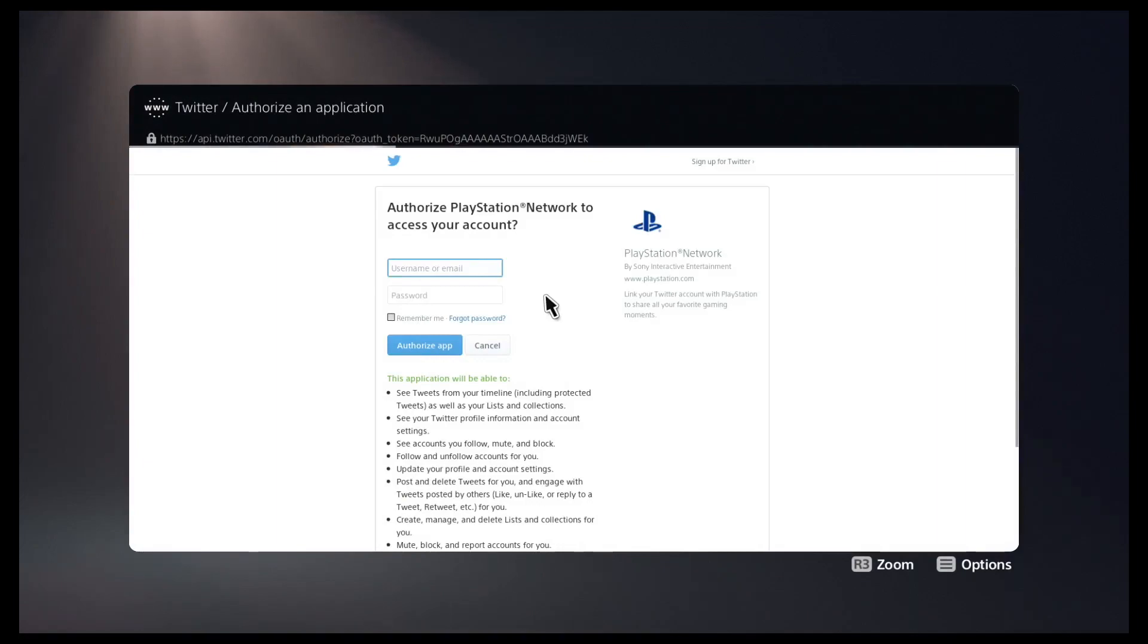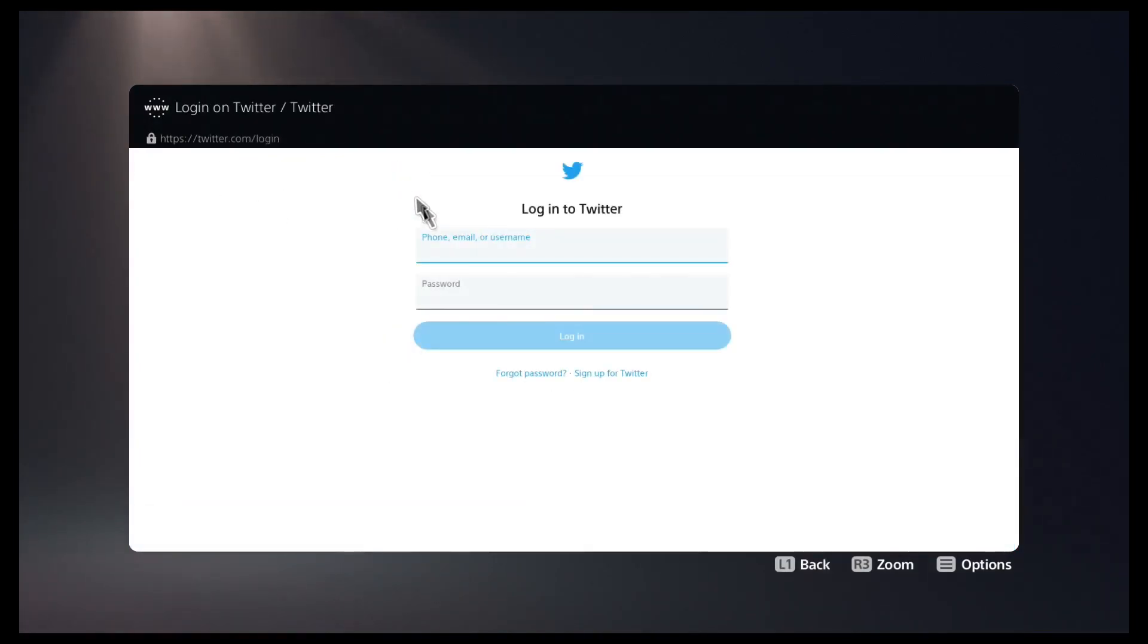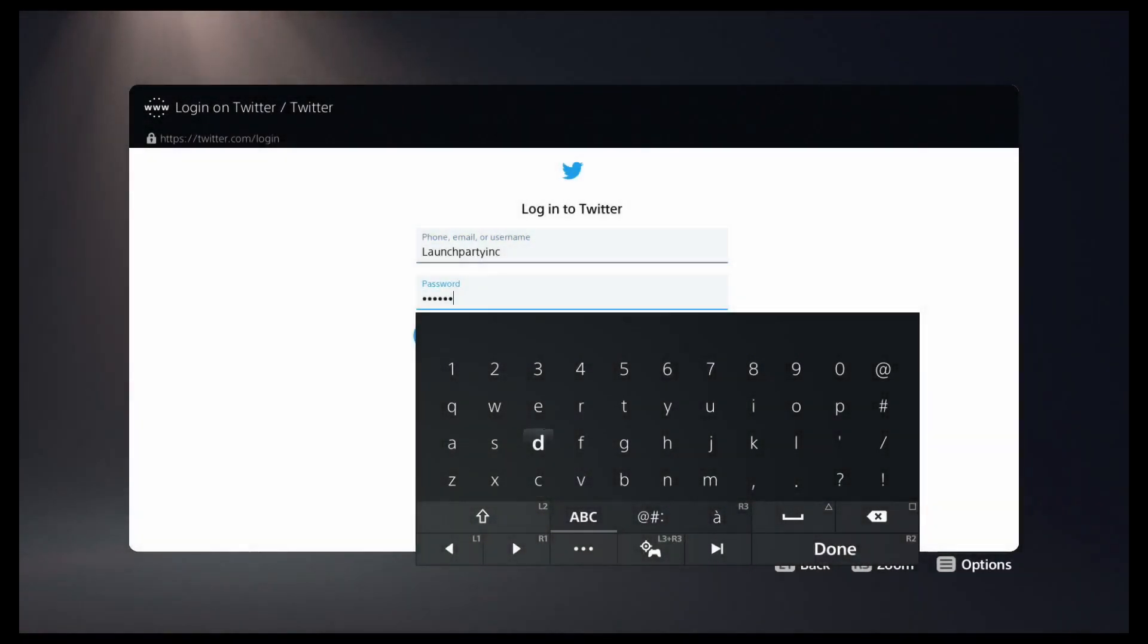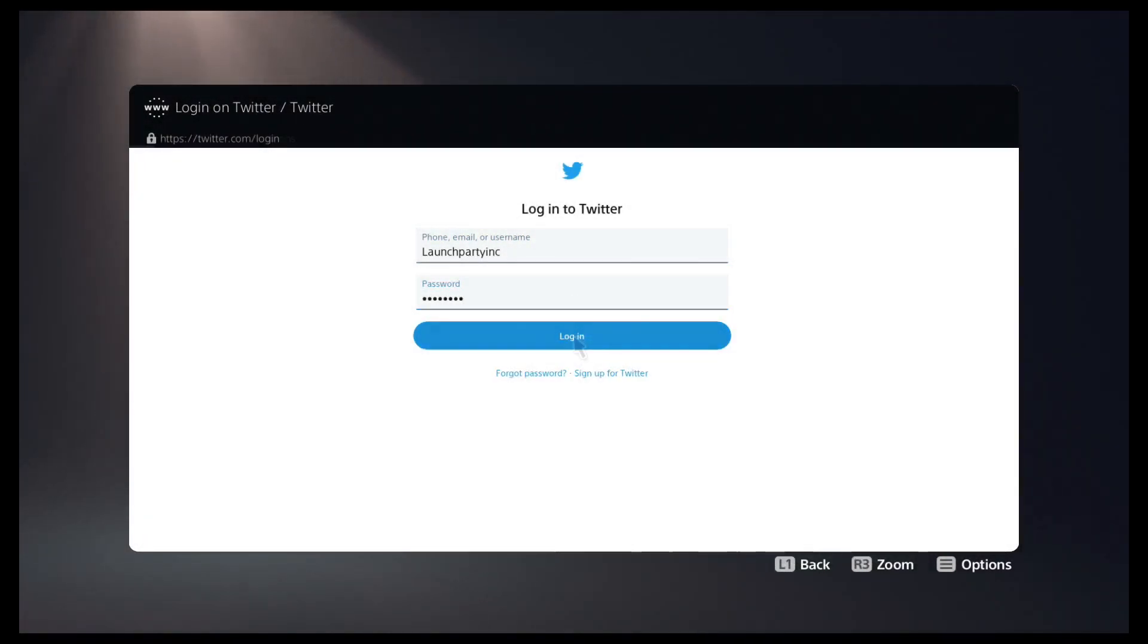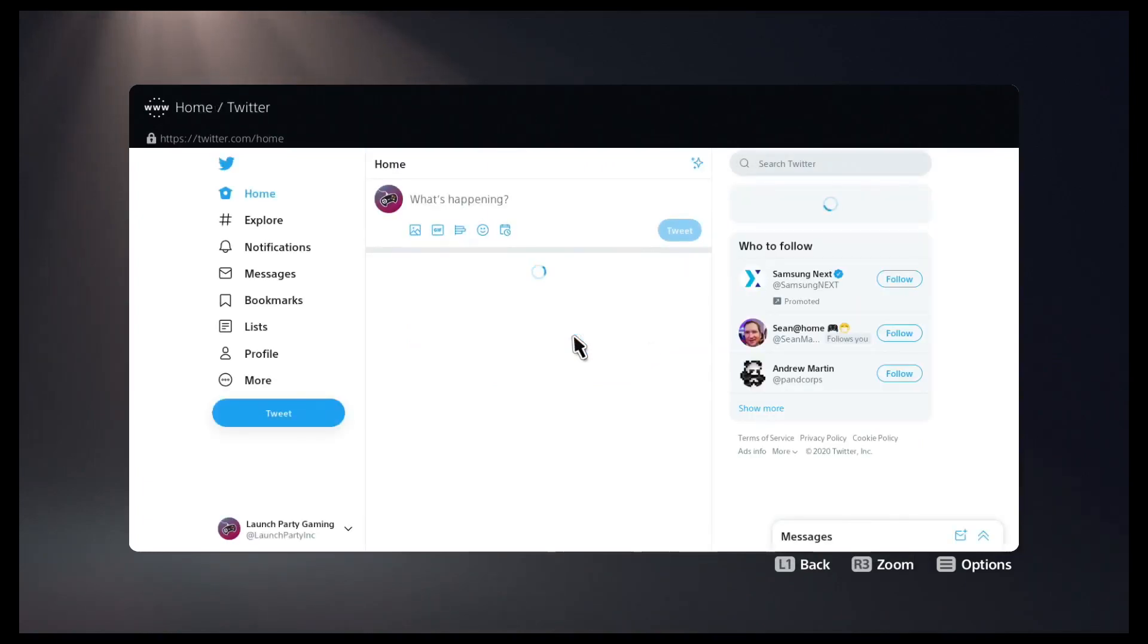We can bypass this by pressing on the Twitter icon on the top left and now it's going to take you to the login page. So finishing up the login and now we're at the main Twitter page.